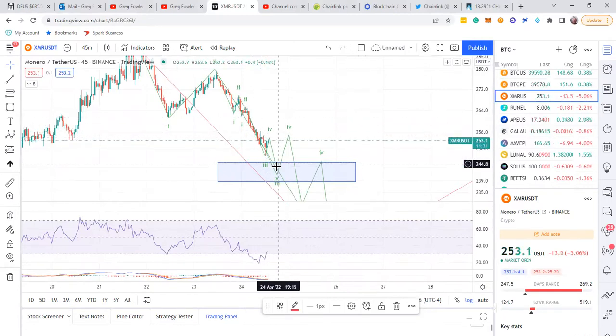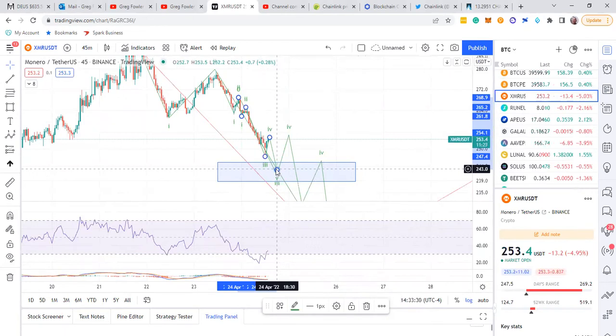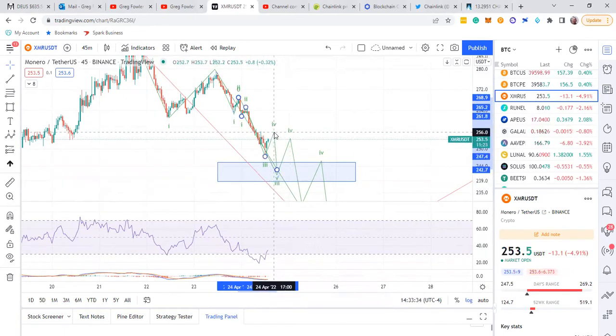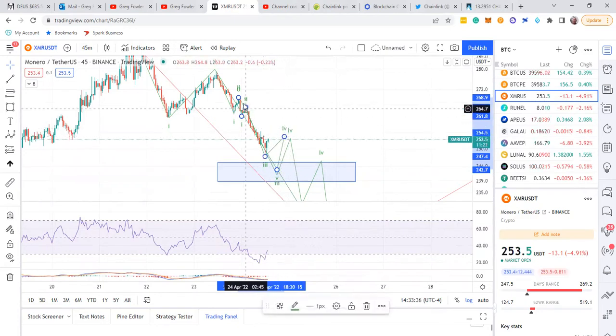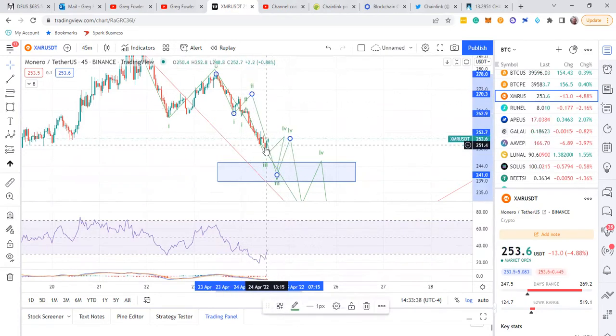It's going to come down I think about 242-ish, 243, and then it's going to have another bounce. So this right here could be a pretty good entry.